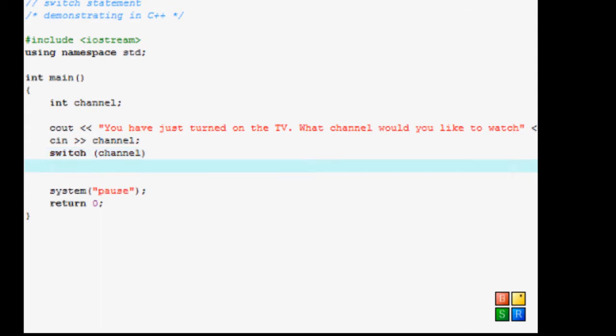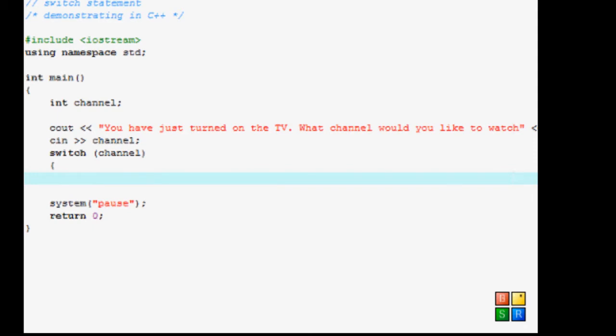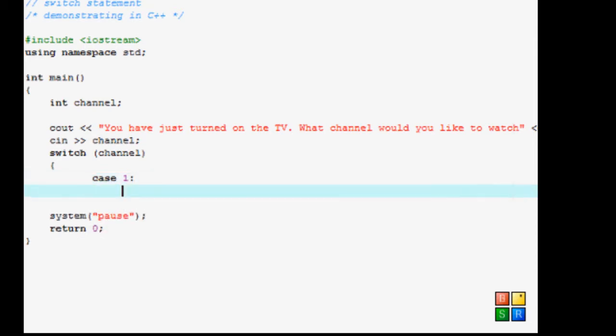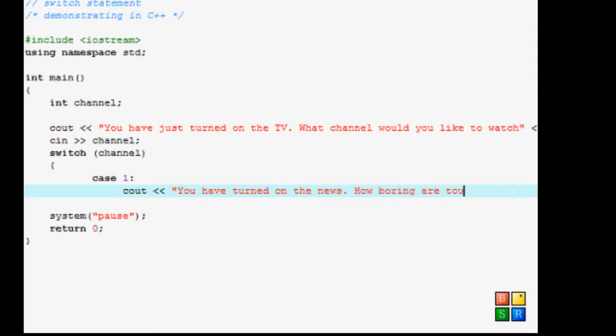So now you press enter, open bracket and enter. Now the switch is special. What you have to do is that you have to put case. Case would mean that this is what the person typed in. So let's do case 1 colon. So the person entered case, the person entered one. We would type, you have turned on the news. How boring are you? Then endl.